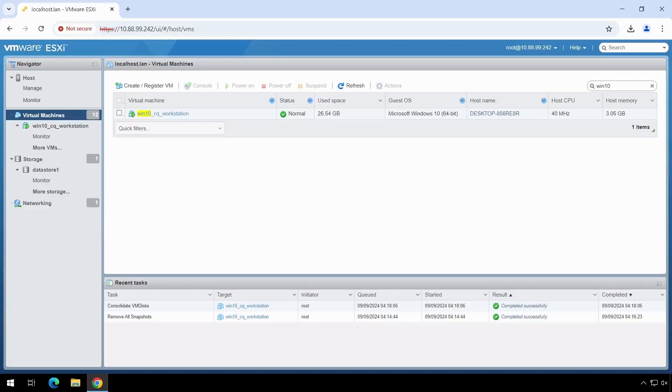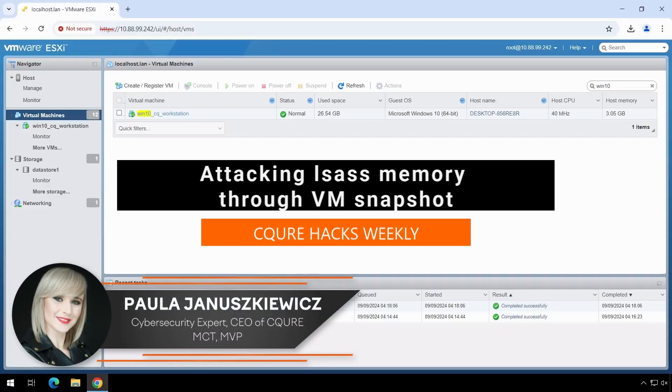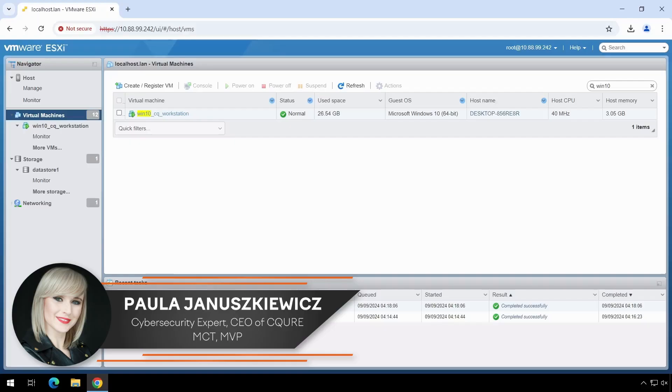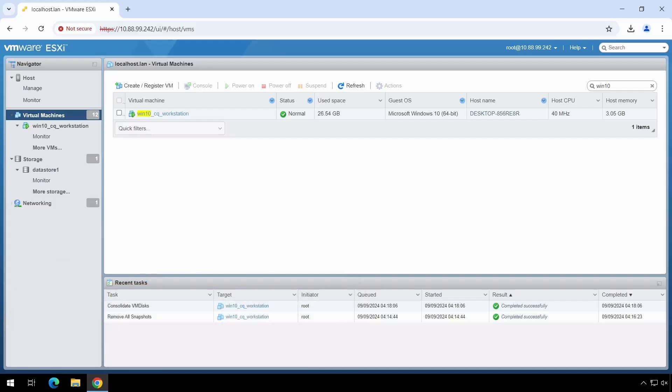In this episode of Hacks Weekly, you will see dumping of the local security authority subsystem, lsass.exe file, from the VMware vSphere virtual machine using snapshots.